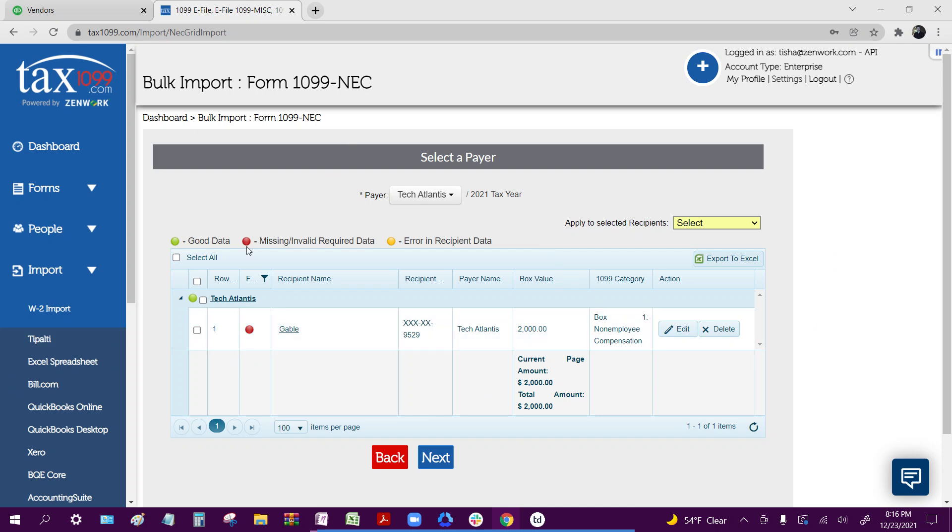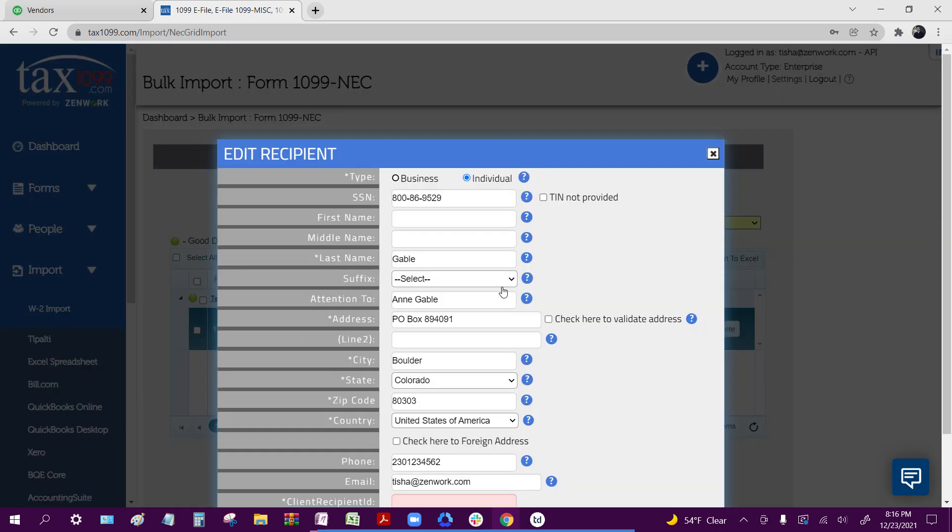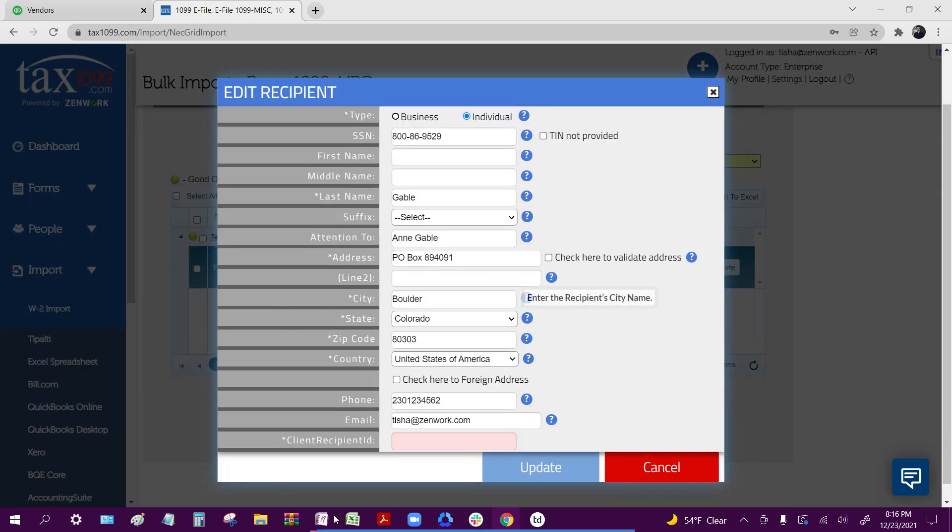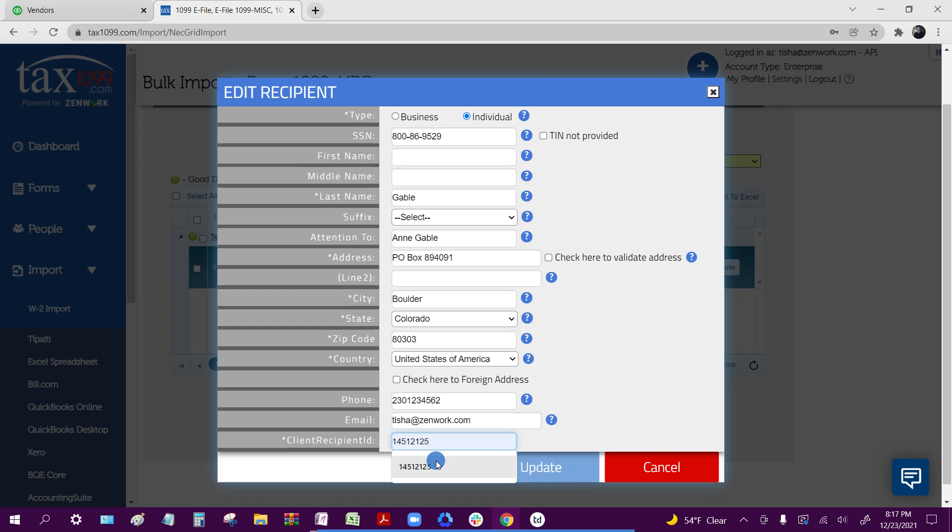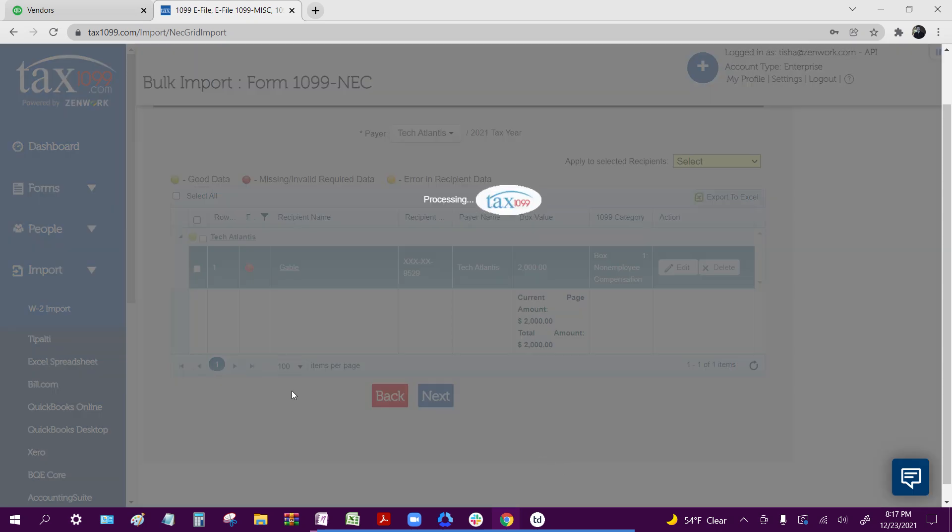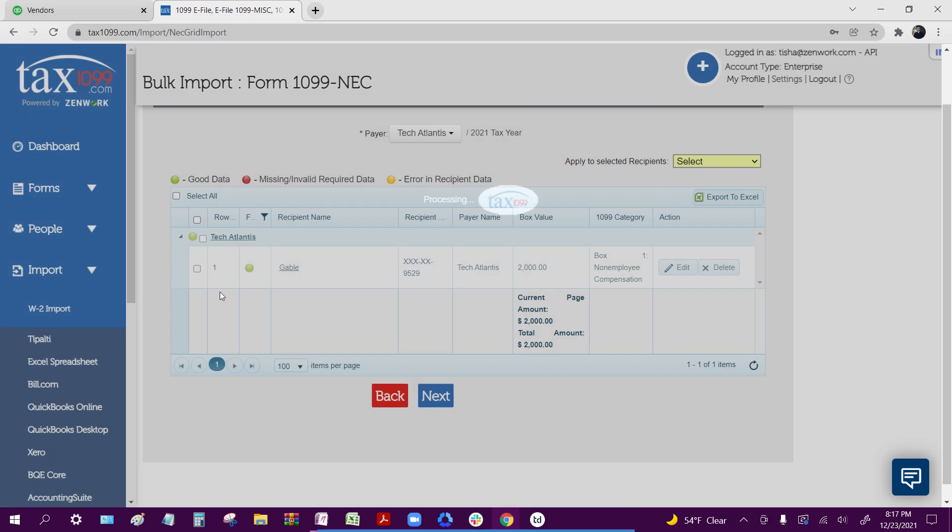Verifying the information if there's any sort of missing or invalid data, opening that up and making any sort of fixes. Our system should highlight any sort of missing or invalid fields. You just make the changes to those fields and then update, and that should fix the data.